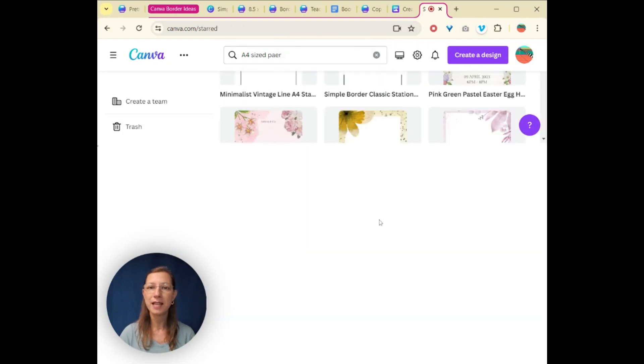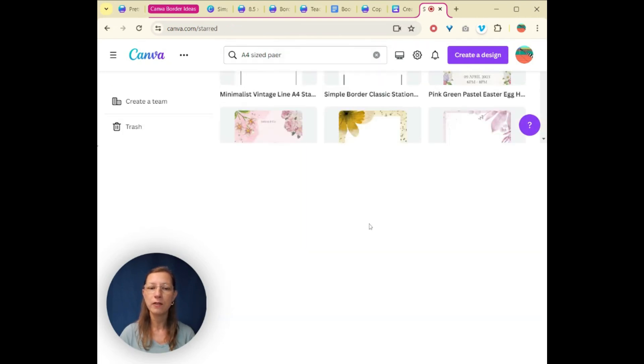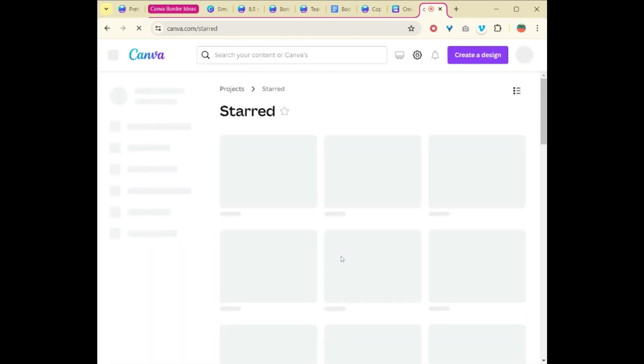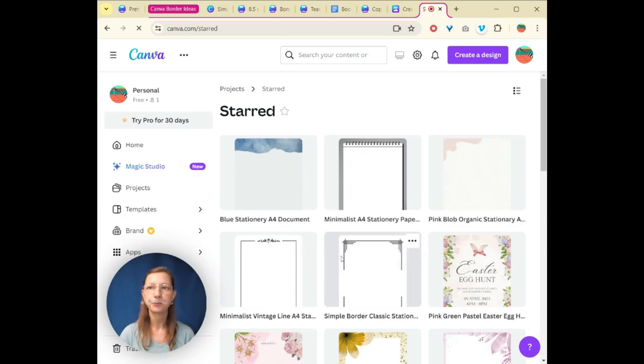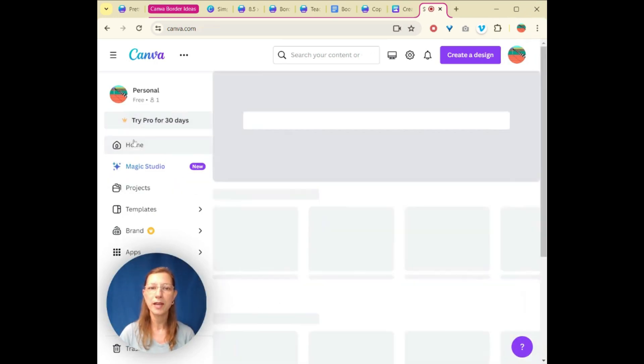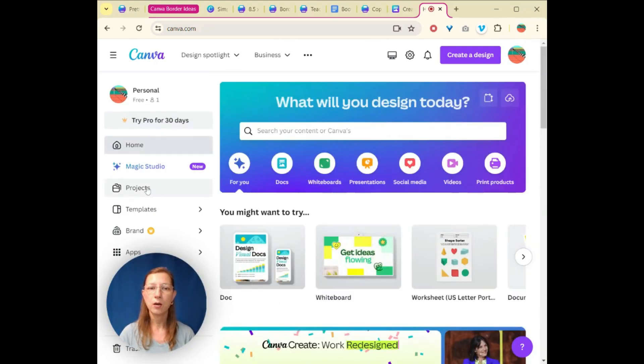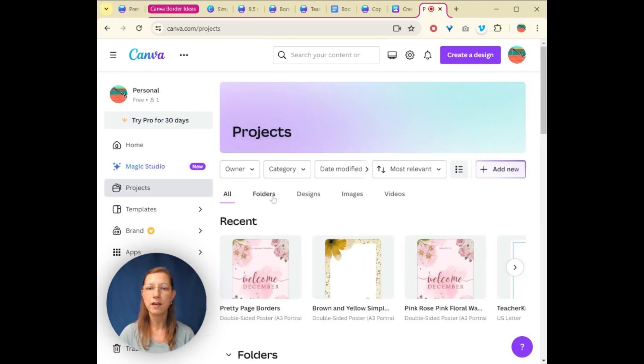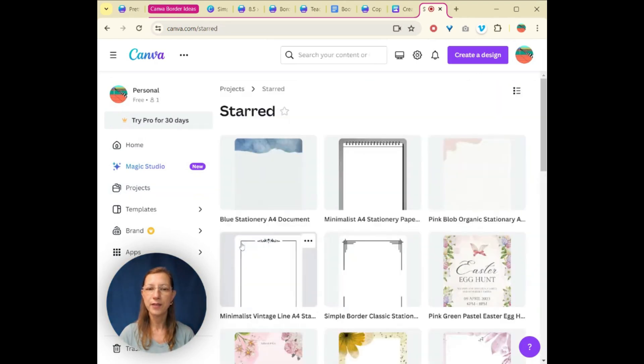And then I'm going to click this view button. But if I missed that little window, and I wanted to find where those starred ones were later, then I can do a refresh over here. I would just come back to the homepage, click on projects. And there's actually a folder named starred.